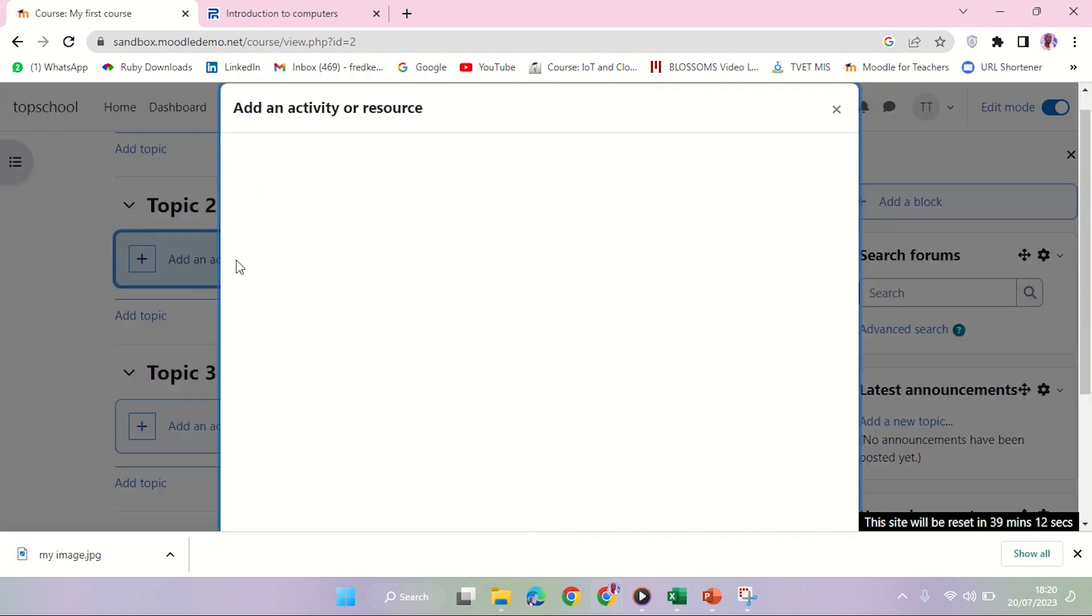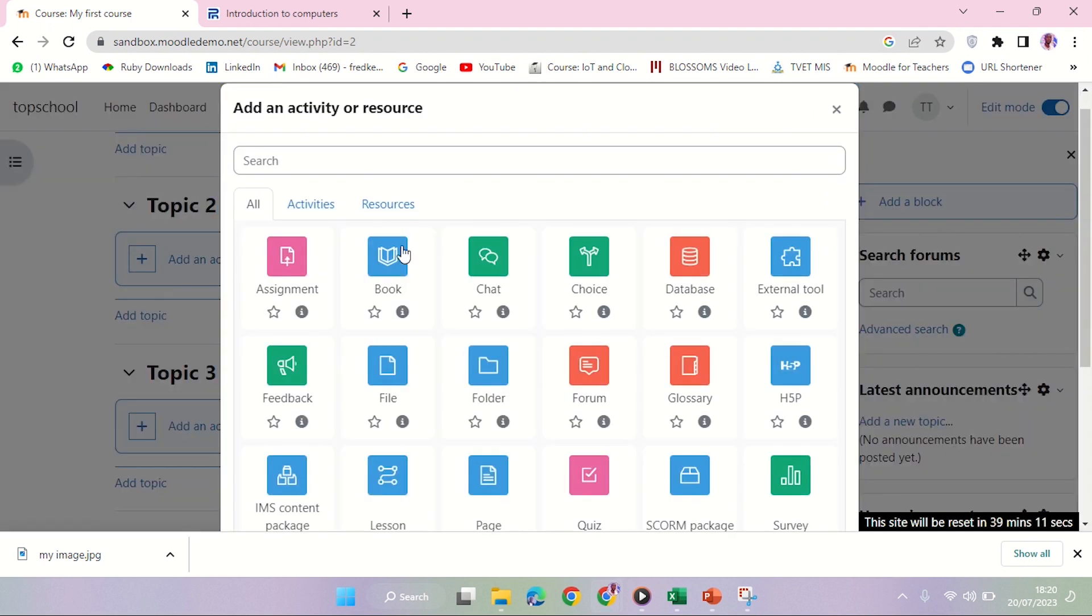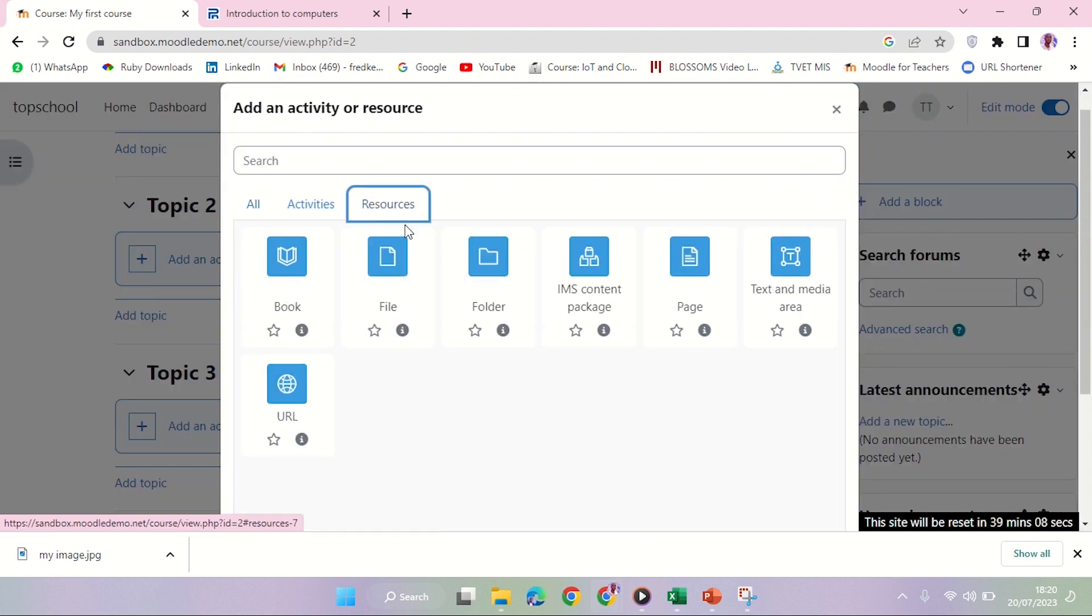I'm going to click Add an Activity in Topic 2. You can use any topic. I'm going to Resources, and then the Page is here.